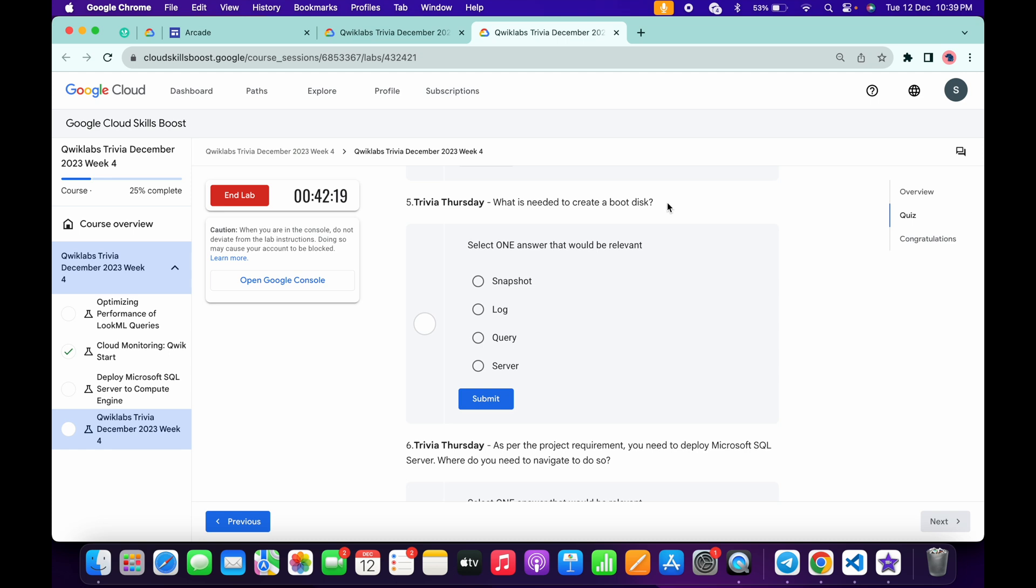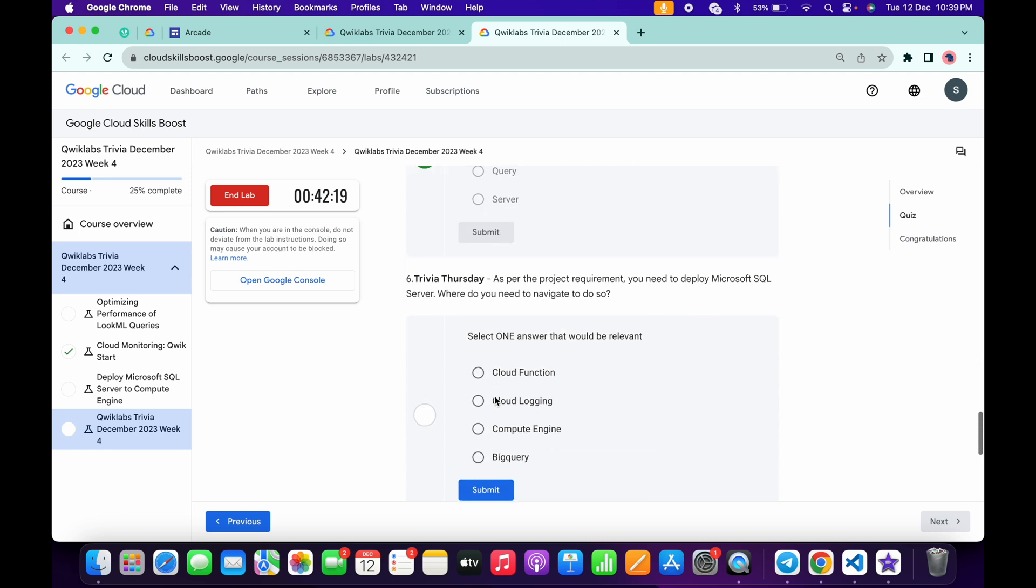For the fifth question, to create a boot this image, we need to snapshot, and then click on the submit.